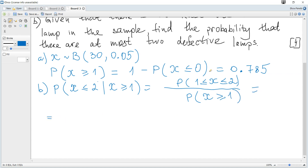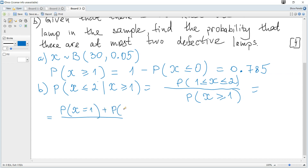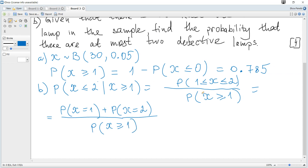If the calculator allows, you may calculate directly from 1 to 2 included. But I cannot calculate it directly. For this problem there are only two possible values of X in the numerator, so it can be expressed as the probability that X equals 1 plus the probability that X equals 2, each calculated using binomial PDF. The denominator is the probability that X is greater than or equal to 1, which is the answer from the previous question.